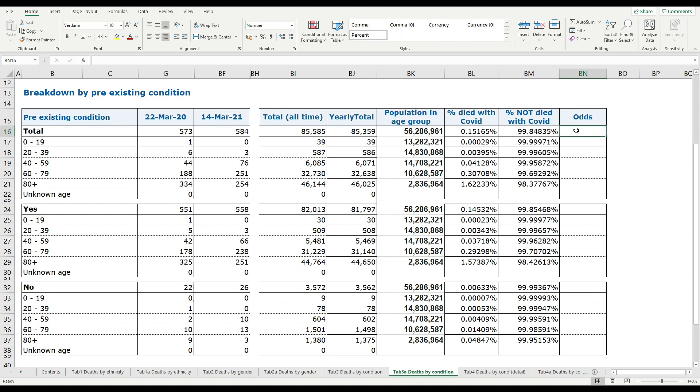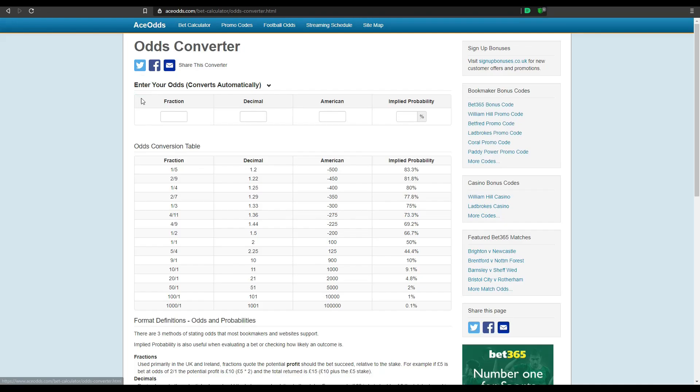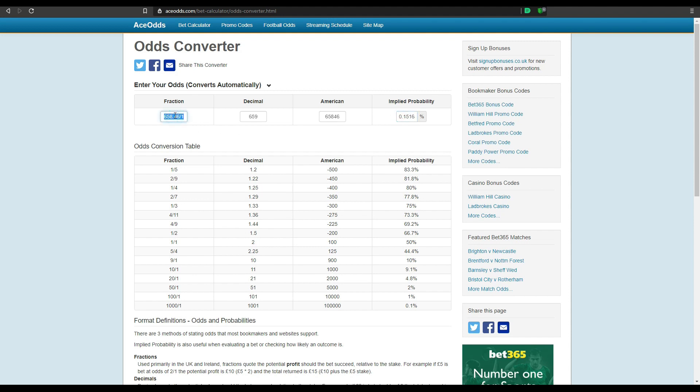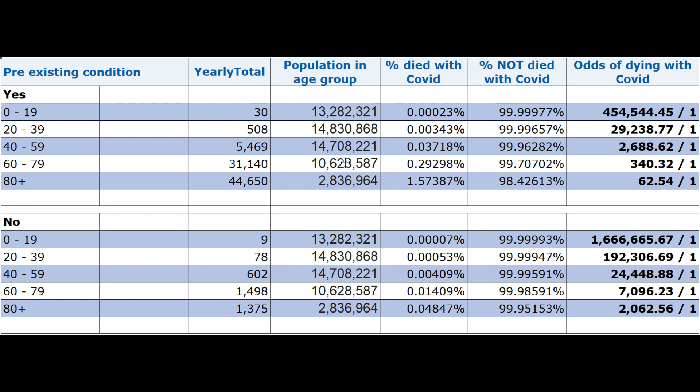I'm going to use one of those online calculators that work out the odds. Let's open up the converter and paste in our percentage — that should give us the fraction. Here are the results. Starting with the 80-plus group — the most likely to be affected — that's 62.54 to 1 chance of dying with COVID over the year.